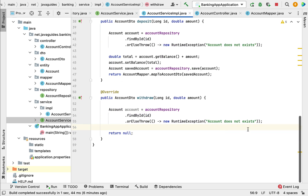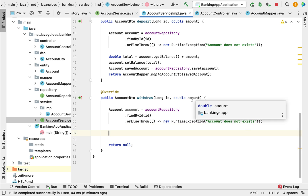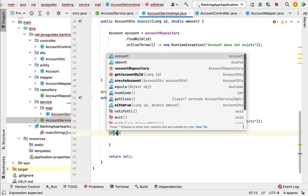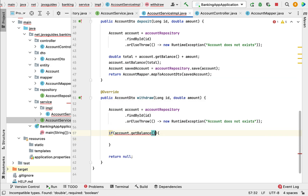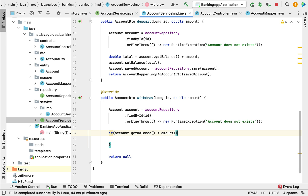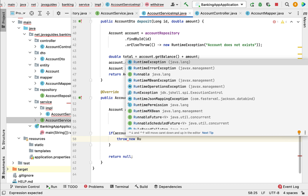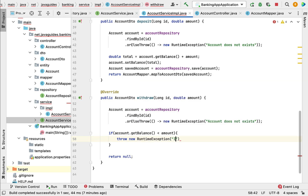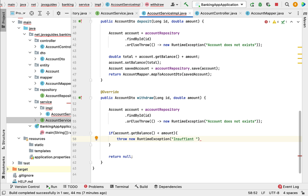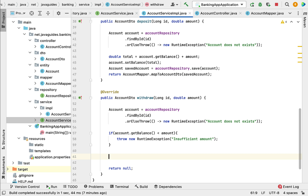Next, let us add one more condition: if the withdrawal amount is greater than the balance, we'll throw an exception for insufficient funds. Let's add the condition — if account.getBalance() is less than the withdrawal amount, then throw a new RuntimeException with the message 'Insufficient amount'.